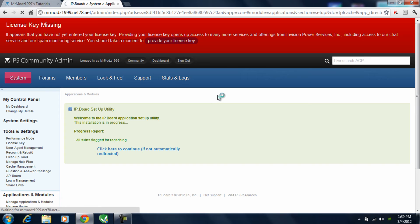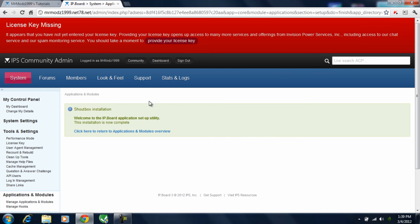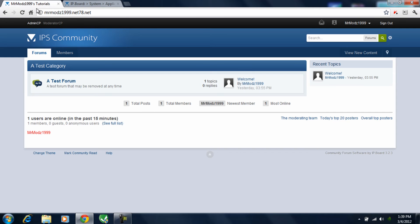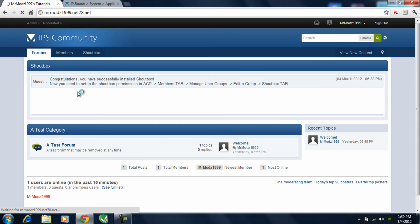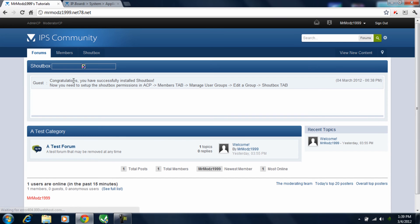Now you should see the shoutbox installation. Welcome to the IP board application setup utility. The installation is now complete. So now go back to your website. Refresh. And then your shoutbox is there.